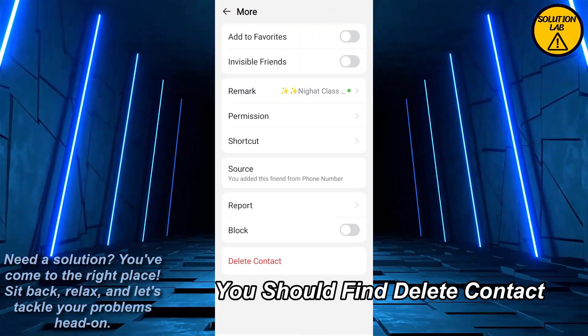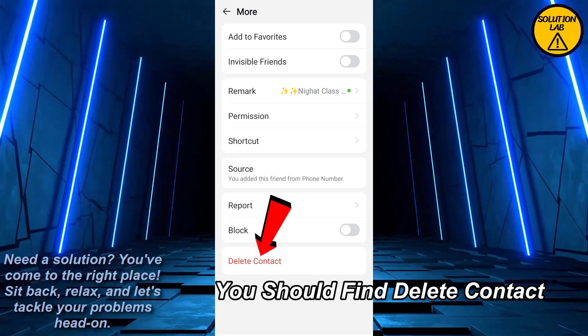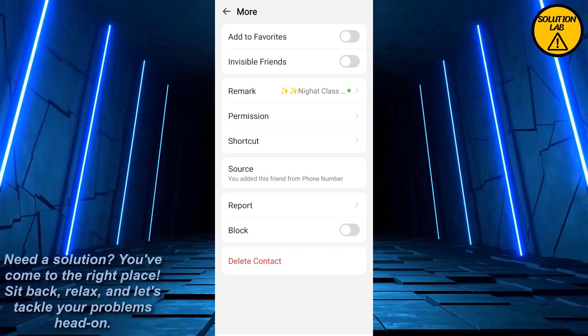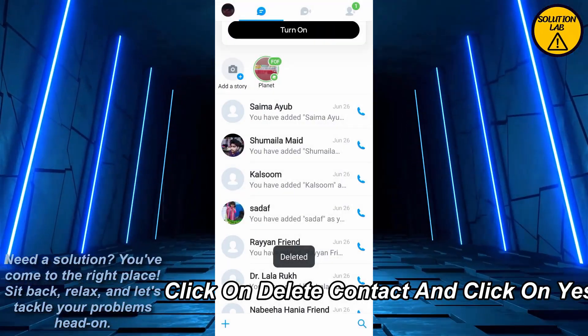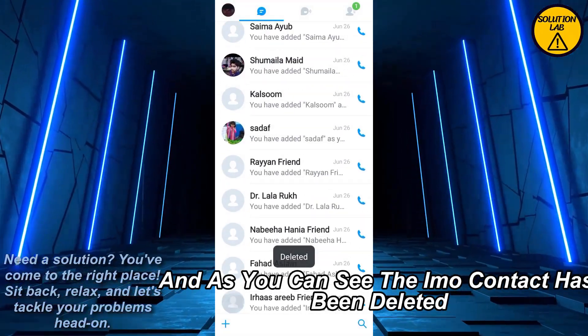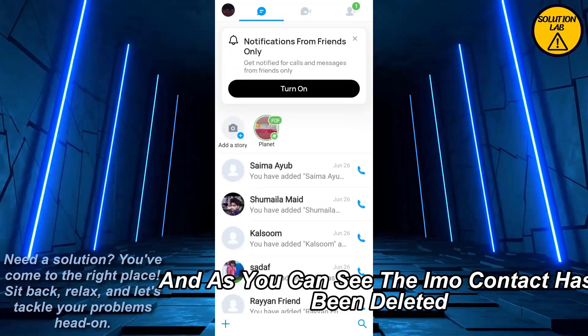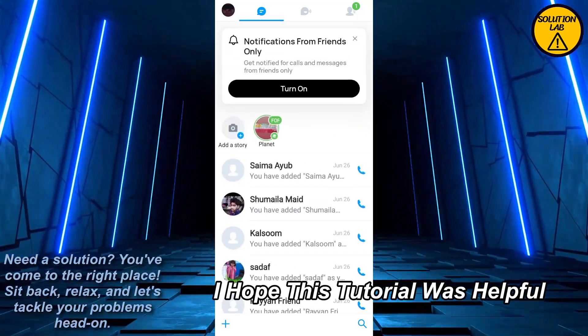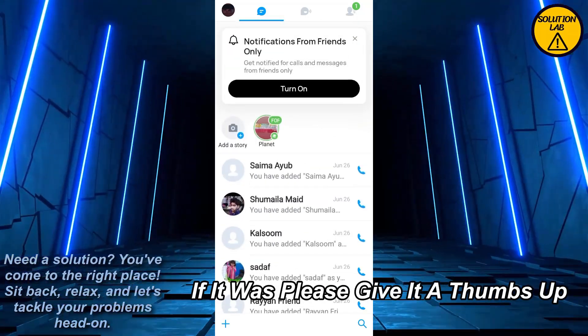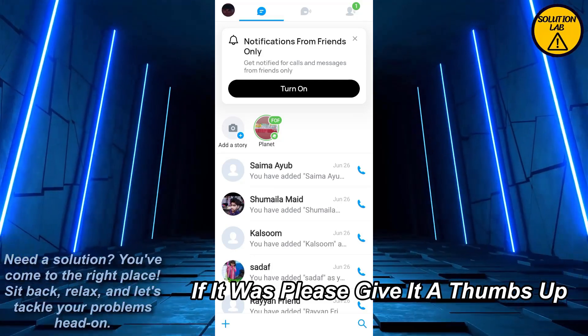At the bottom you should find 'delete contact.' Click on 'delete contact' and click yes. As you can see, the IMO contact has been deleted. I hope this tutorial was helpful.